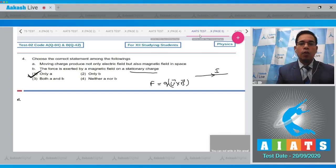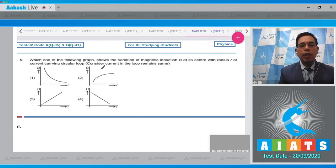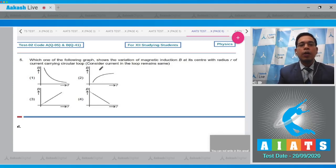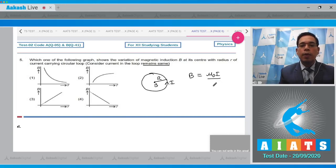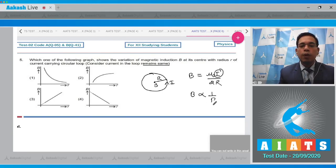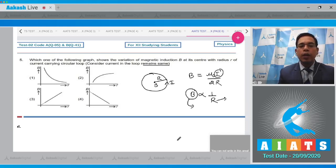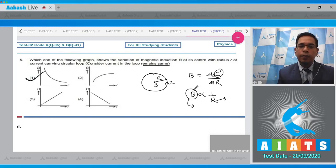Move to question number five, which asks which graph shows the variation of magnetic induction B at the center with radius r of a current-carrying circular loop, with the current remaining the same. We know that the magnetic field at the center of a circular loop is B = μ₀i / (2r). Since i is constant, B is proportional to 1/r. As the radius increases, the magnetic induction decreases. Hence option number one shows the correct variation of magnetic field with radius r.